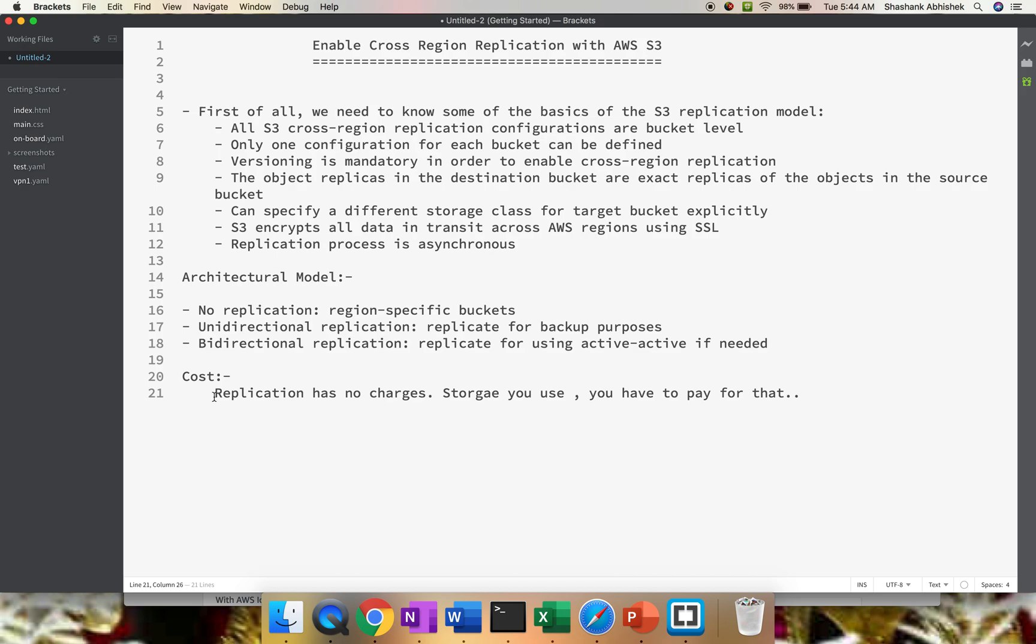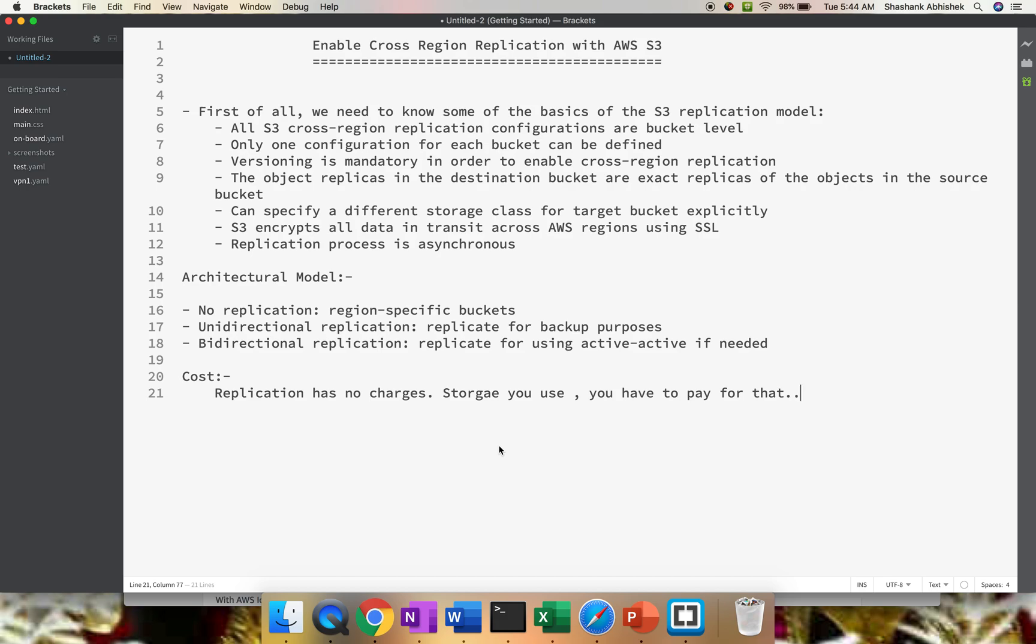Cost-wise, replication has no charges. You just have to pay on the storage side - whatever you store, you pay for that. This is the basic overview of cross-region replication. We'll be performing the practical.